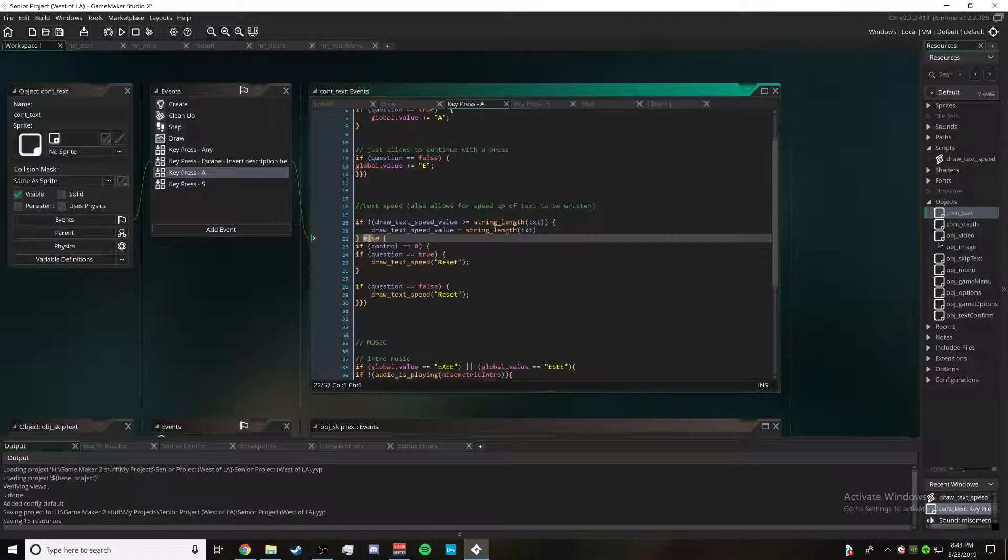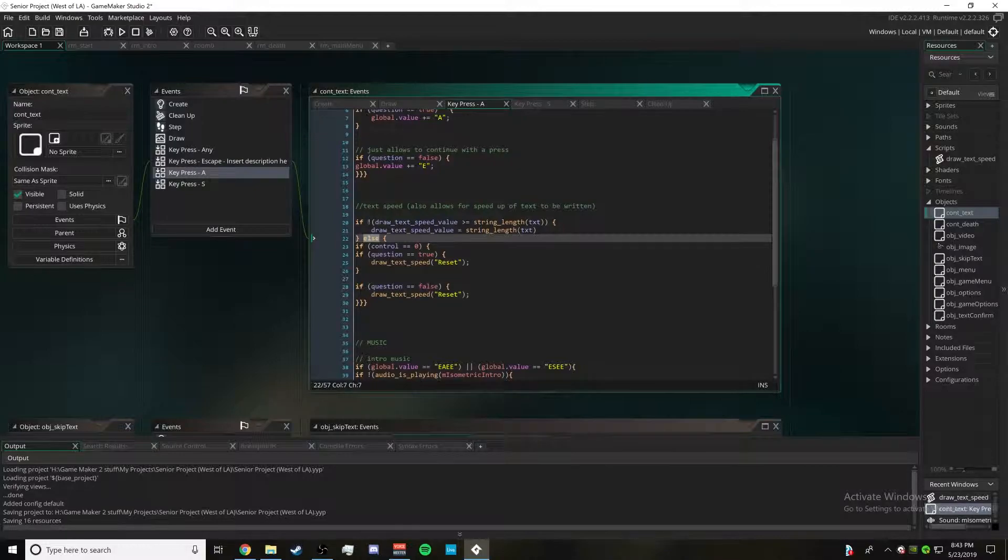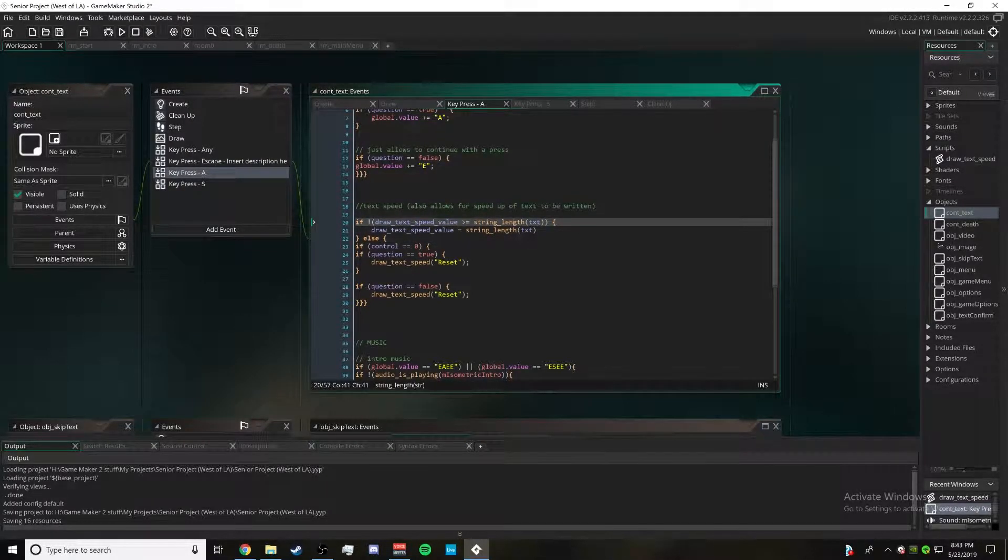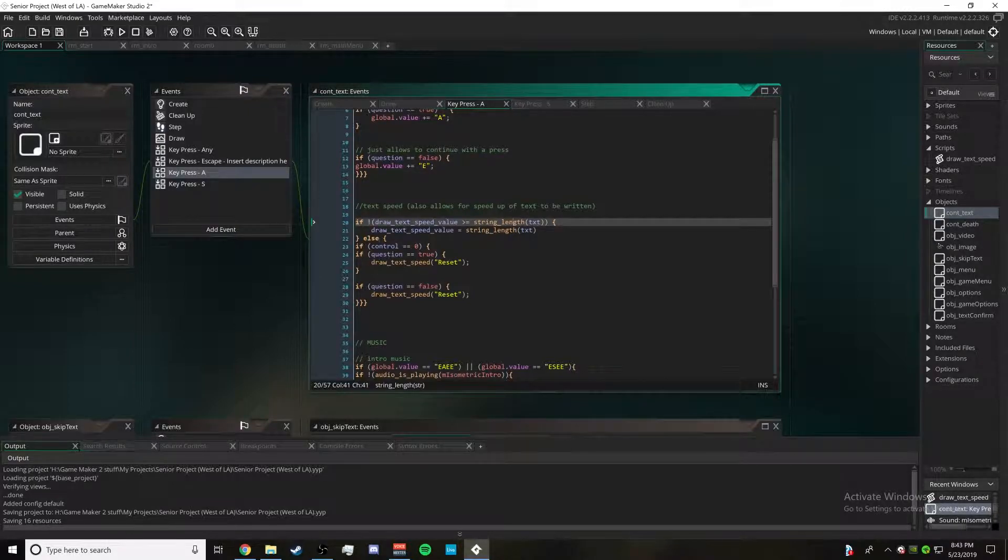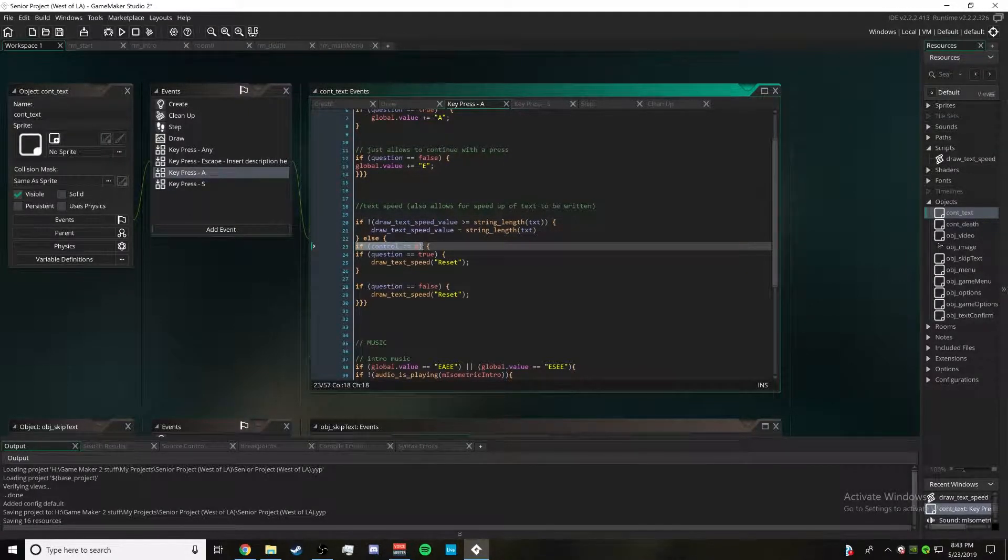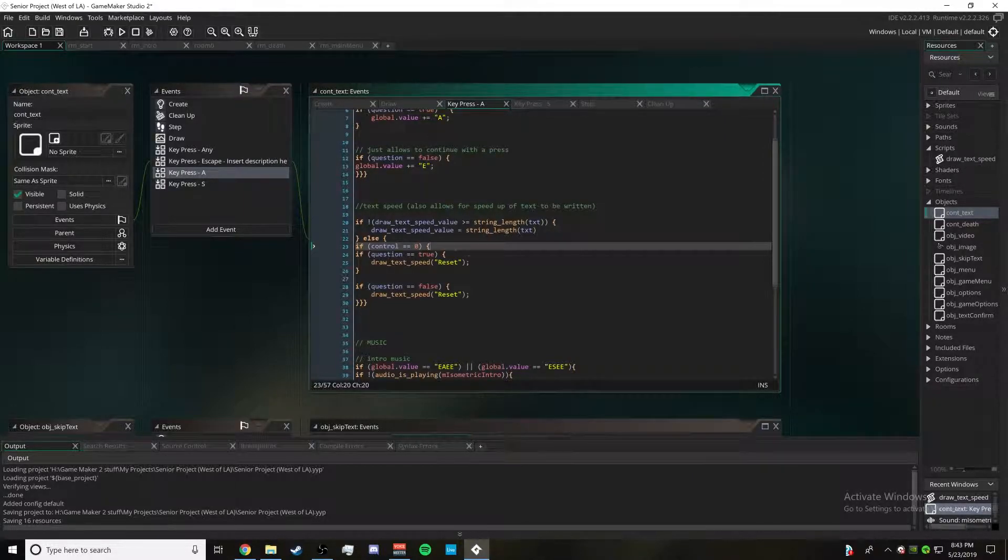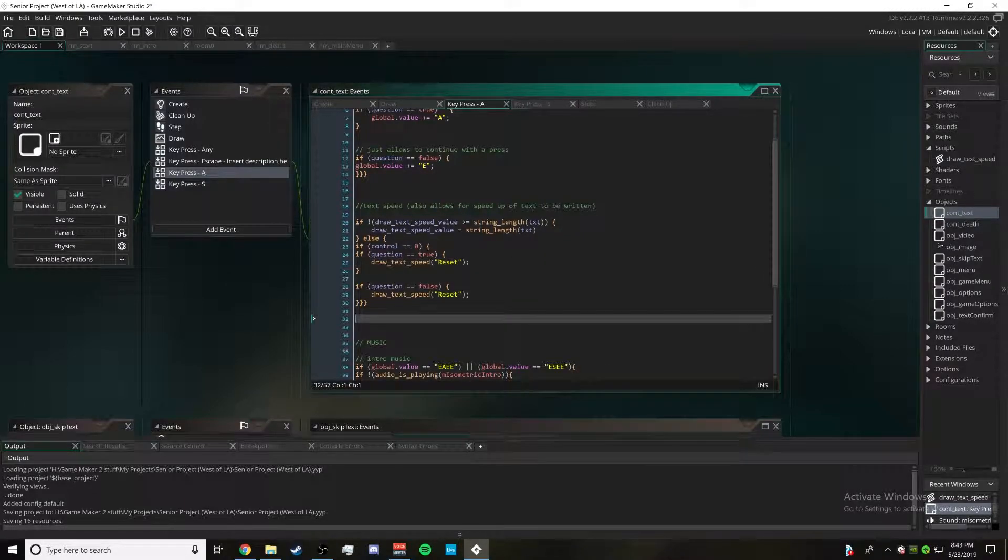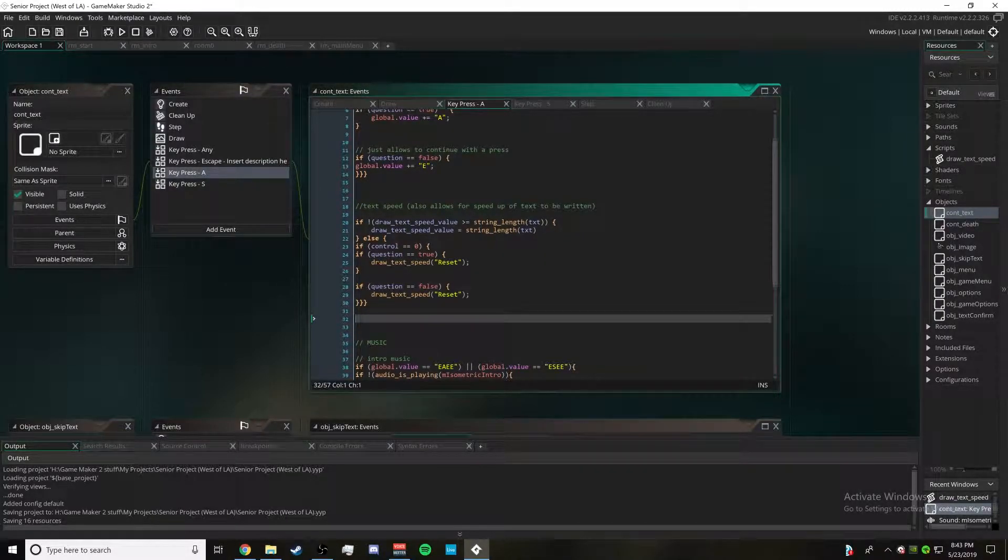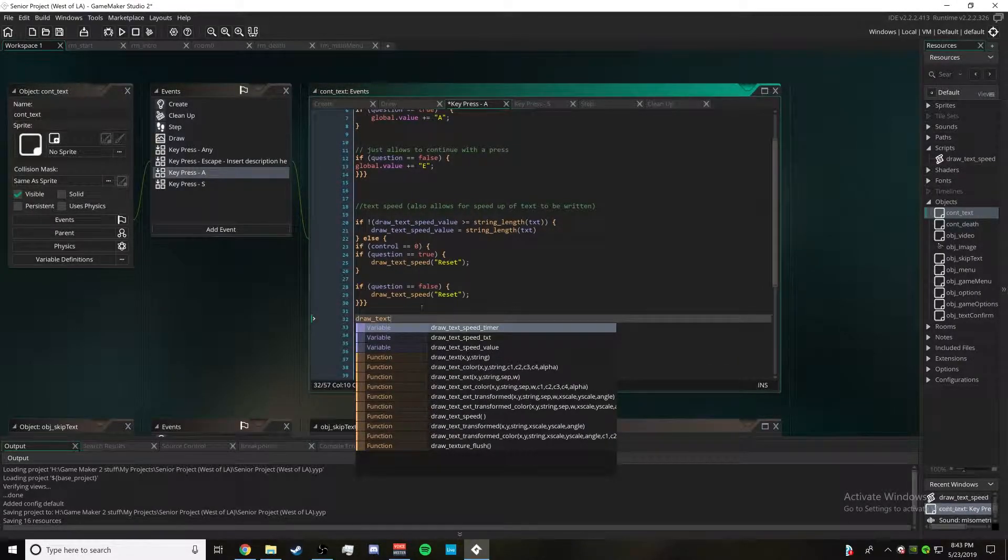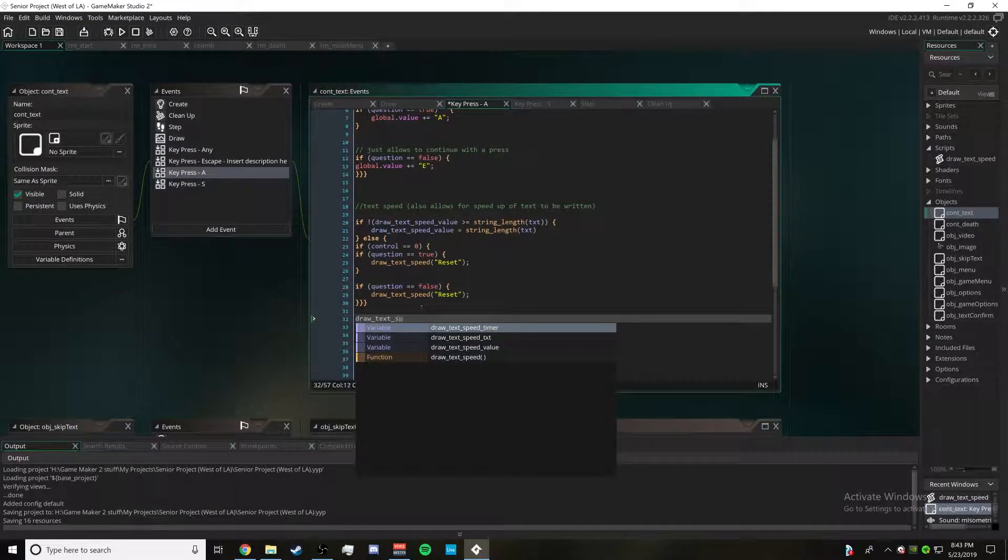Else, if the draw_text_speed_value is equal to or more than the string length, then control - don't worry about this, this is a value that I've made myself to tell me about other things so you don't need to worry about that. Basically what you're going to want to draw here is in these brackets, all you need to do is draw_text_speed reset.